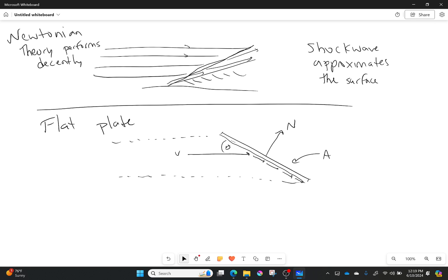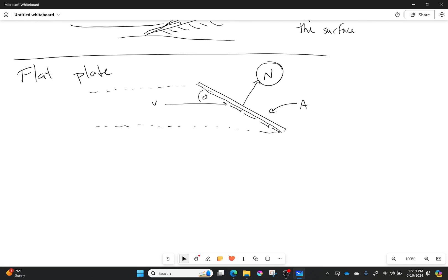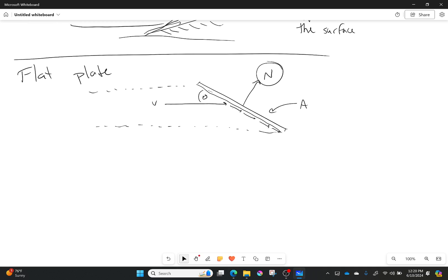Now let's figure out how we can get some forces out of this, because in the end we're trying to look for the forces. If we figure out the force, then we can start figuring out the coefficients like coefficient of pressure and everything else.